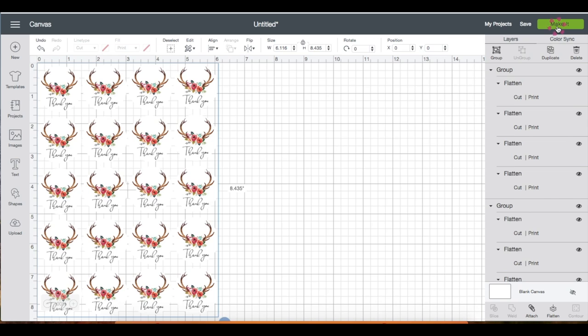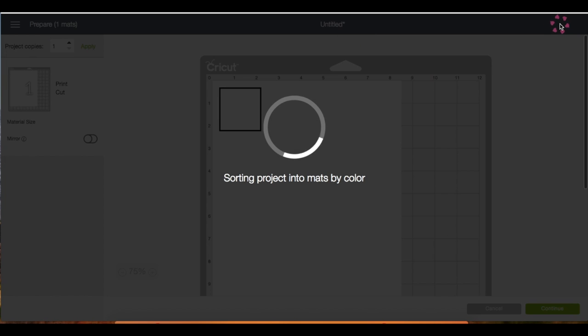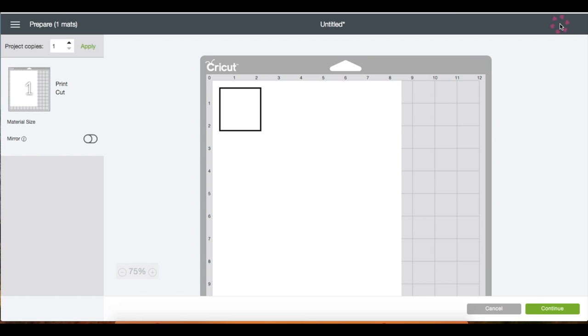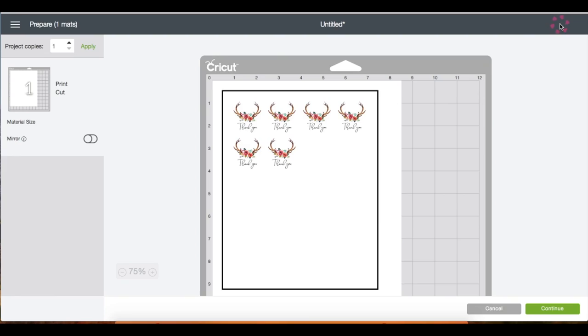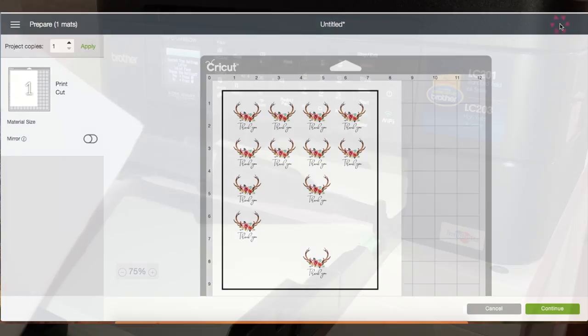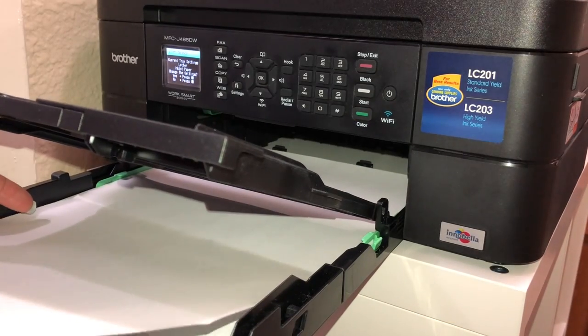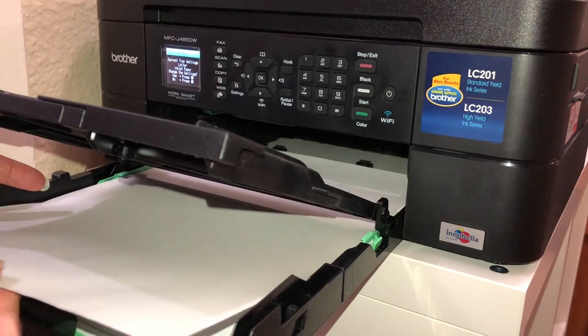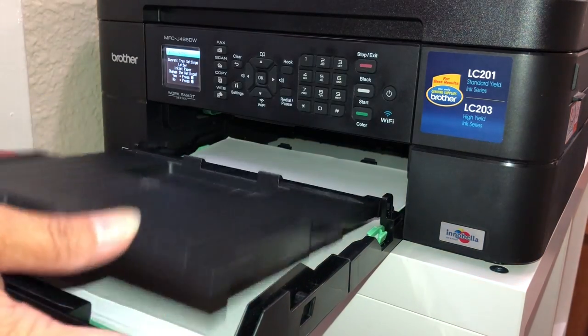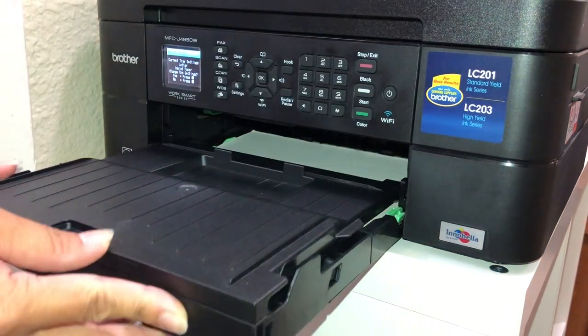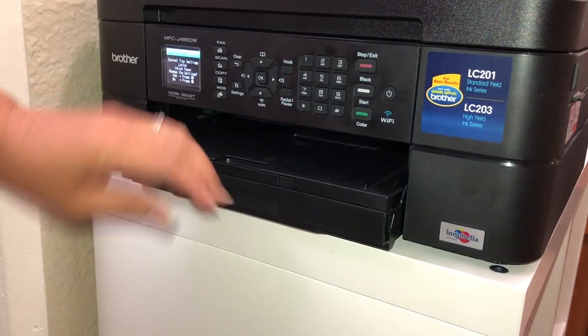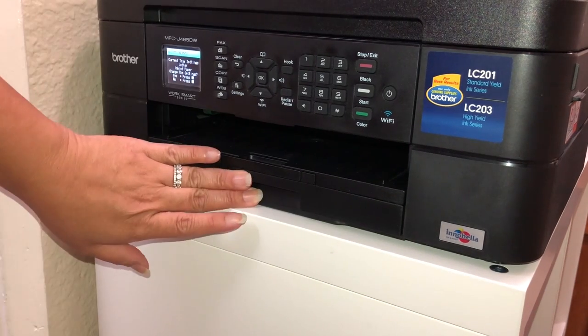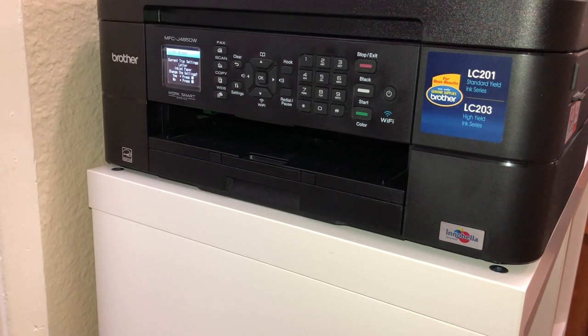Then click make it. While your project is loading, make sure you insert the sticker paper into your printer. I don't know about your printer, but I insert my paper right side face down. I got this sticker paper from Amazon and I will link all of the materials I'm using under the description box if you guys want to check that out.